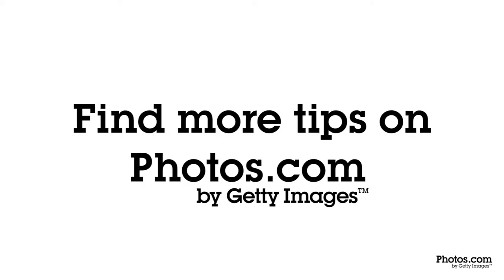Photos on Birchwood. Love your walls. Find more tips on photos.com.